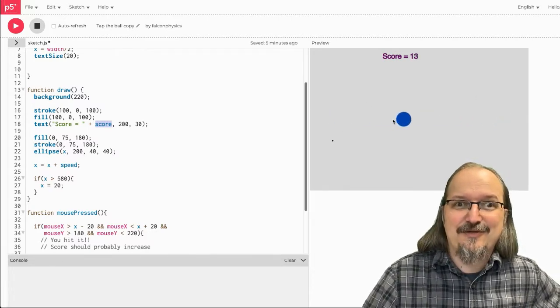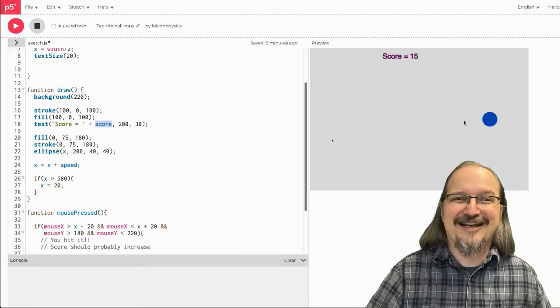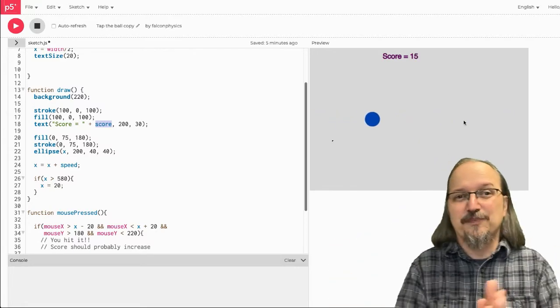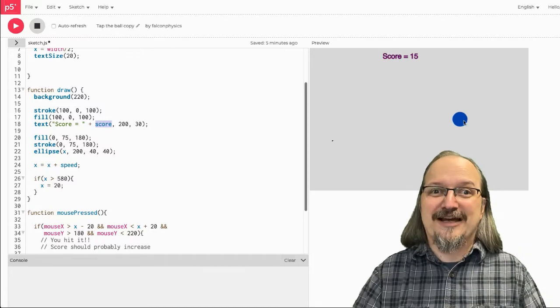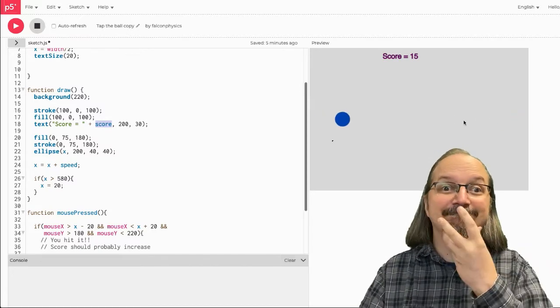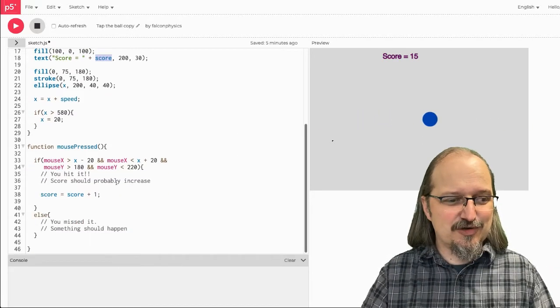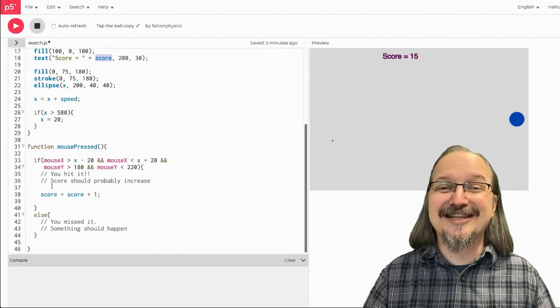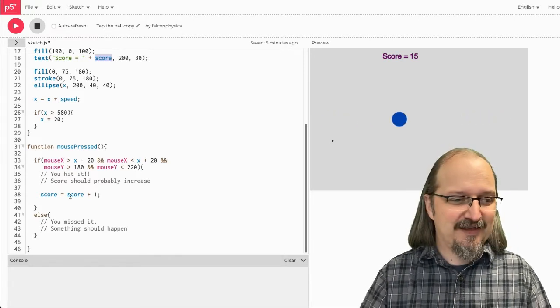So, back in the day when I was young, video games mostly got harder and faster until you just died. So, how do we make this get harder and faster? Hmm. Well, just like I increased the score, I could also increase the speed. Interesting.